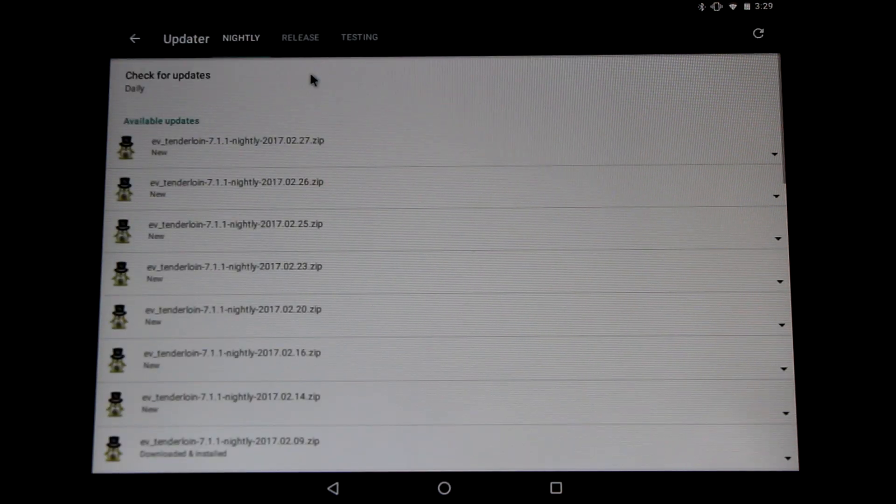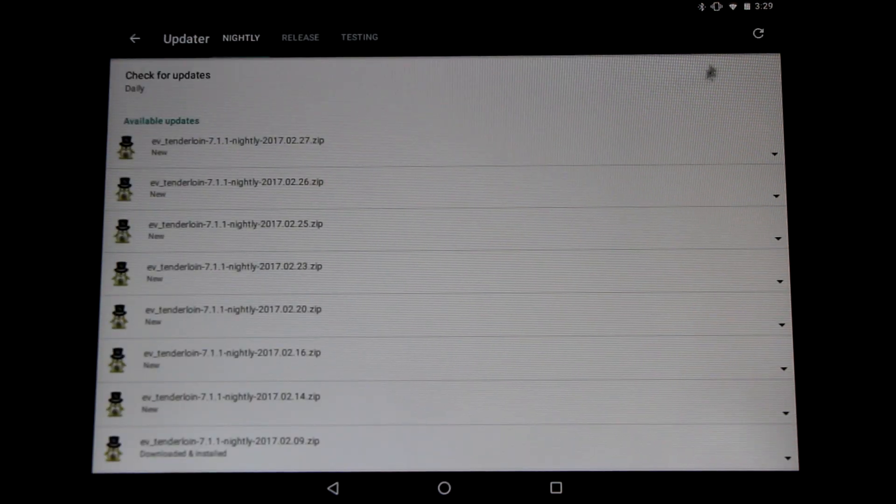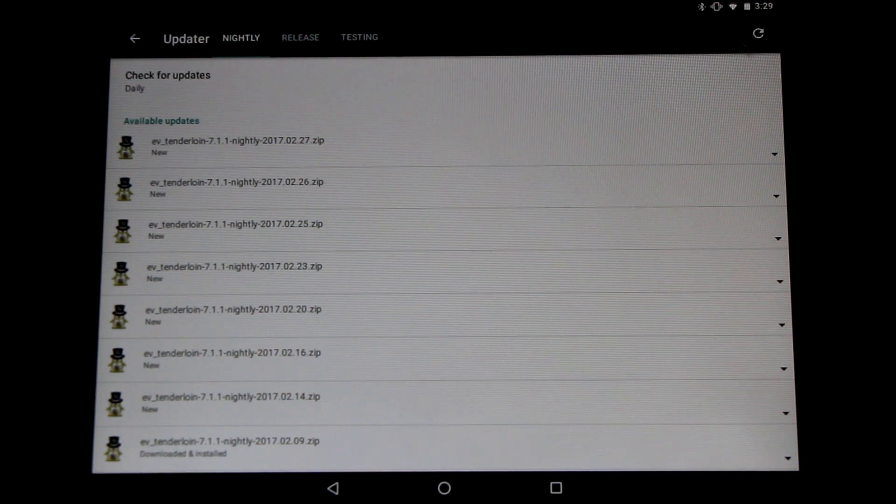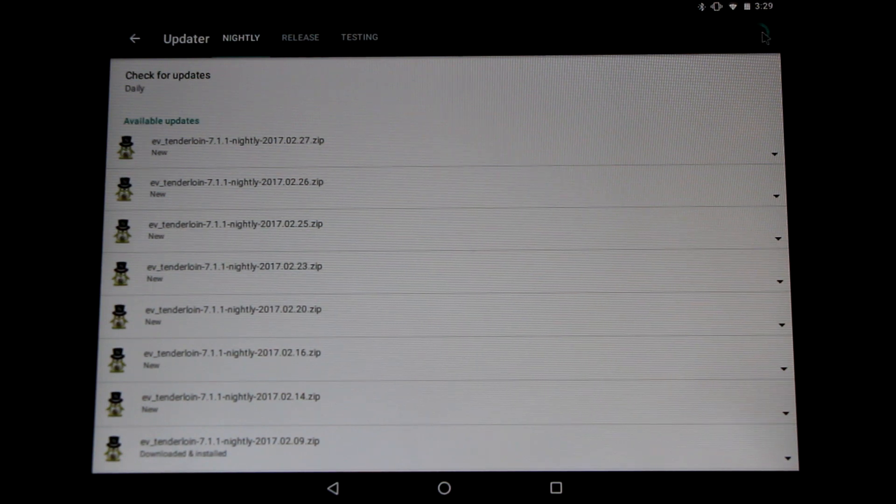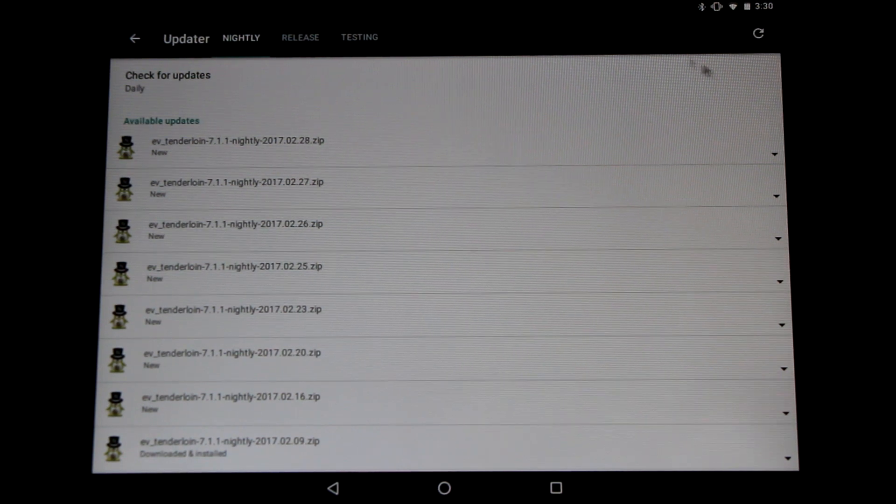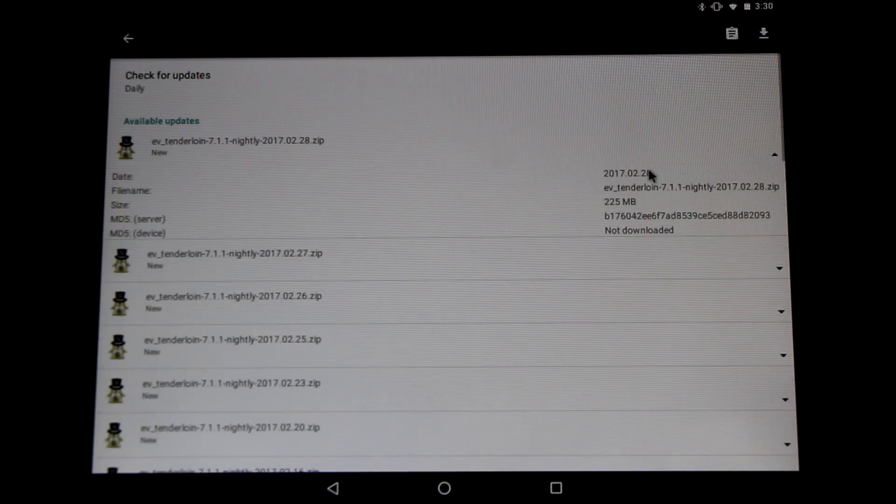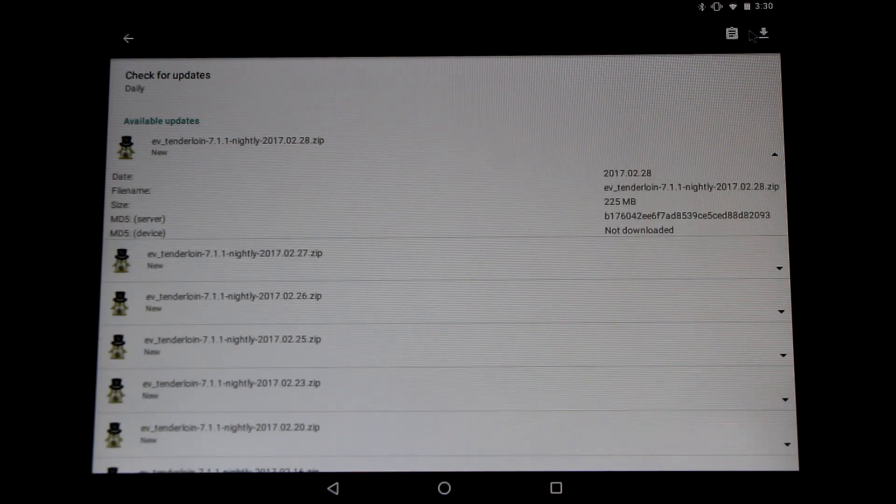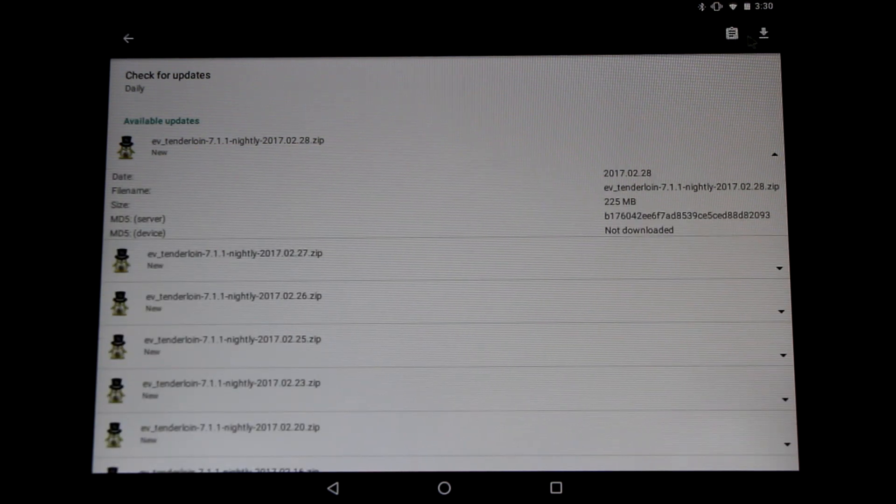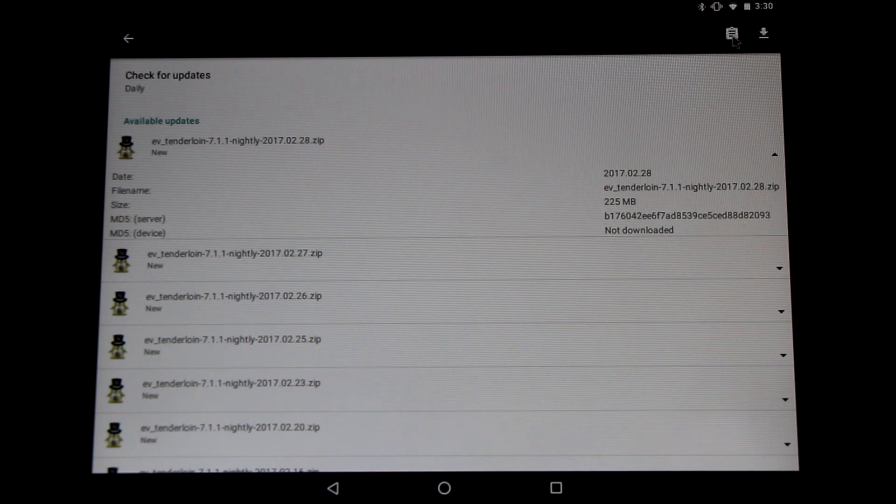Here we are in the update menu. In the upper right hand corner hit the refresh button to check for the latest ROM. Once you've located it click on it to see more menu options. You'll notice once you select it two buttons appear in the top.